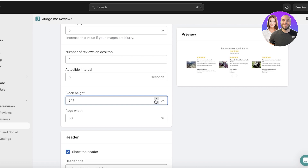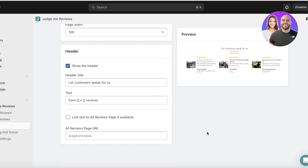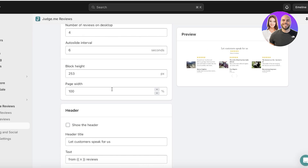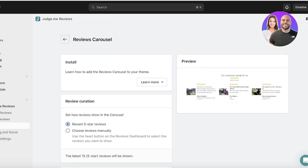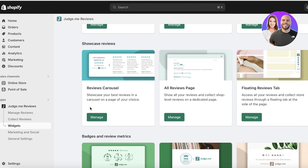I can also customize the block height and page width — I'll go with 100% page width. I don't want to display the header section, so I'll proceed without it. Then just click Save on the top right once the review carousel is customized.